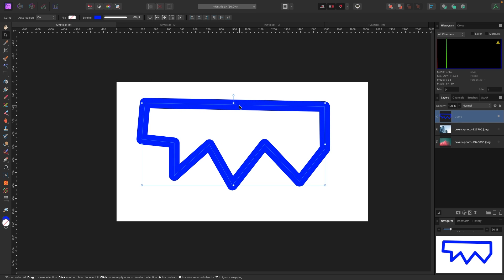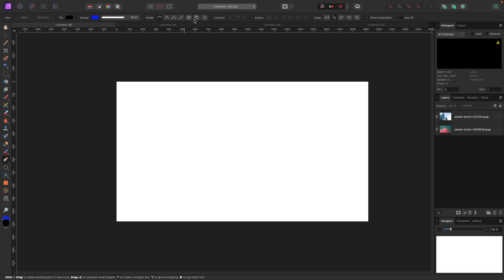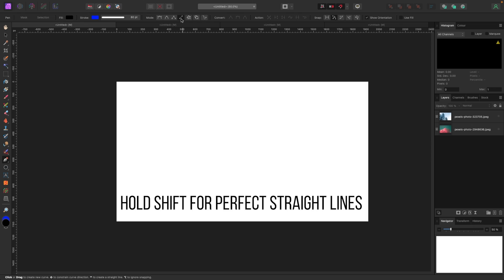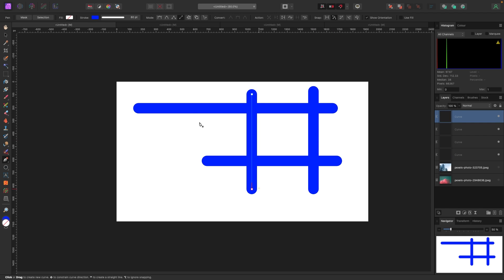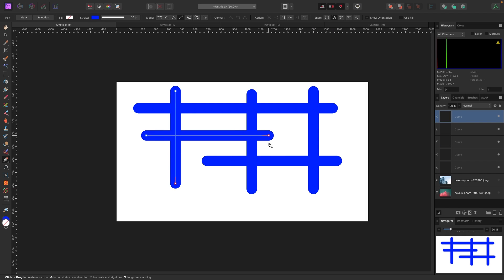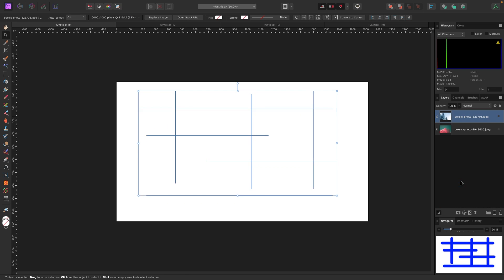Let's quickly look at Line mode, which is for drawing straight lines. The best way to do this is to hold Shift on your keyboard. With Line mode selected at the top, if I hold Shift and drag out, it gives me super straight, perfect lines. Line mode is great for doing underlines, boxing things in — it makes things really clean and straight.